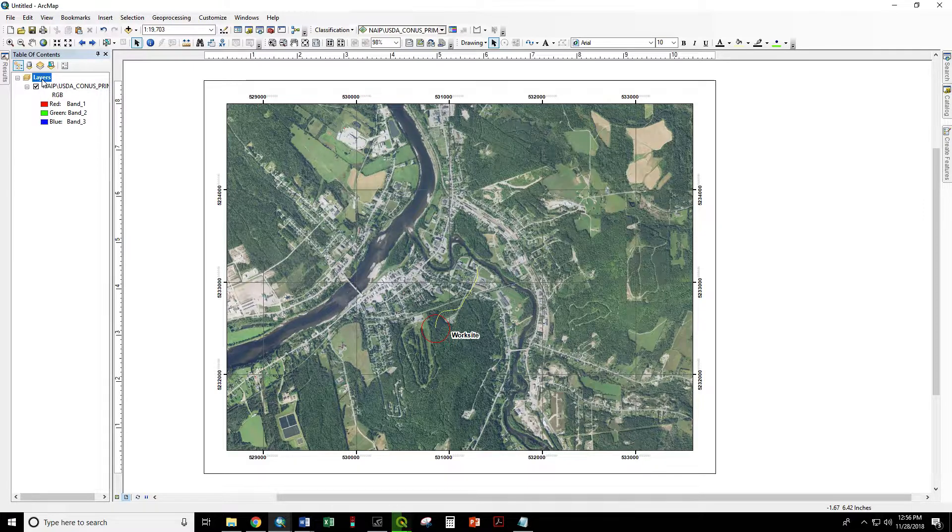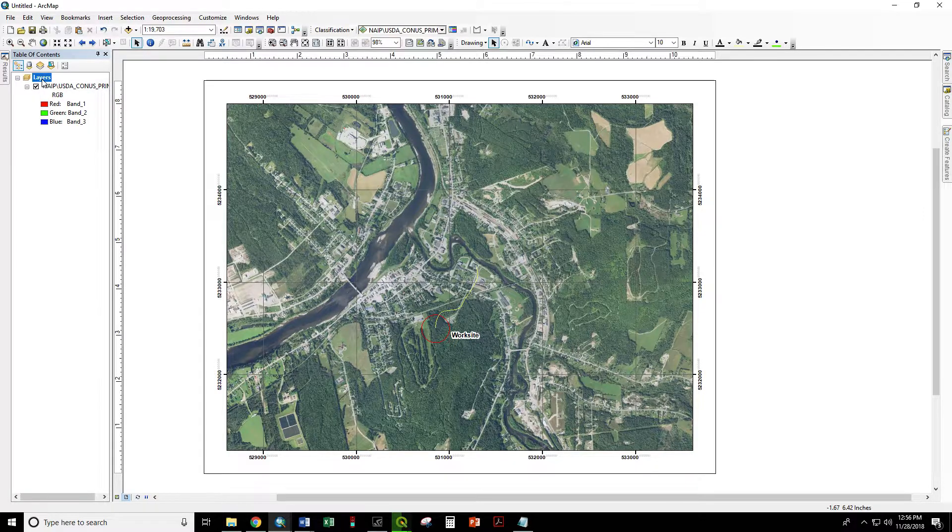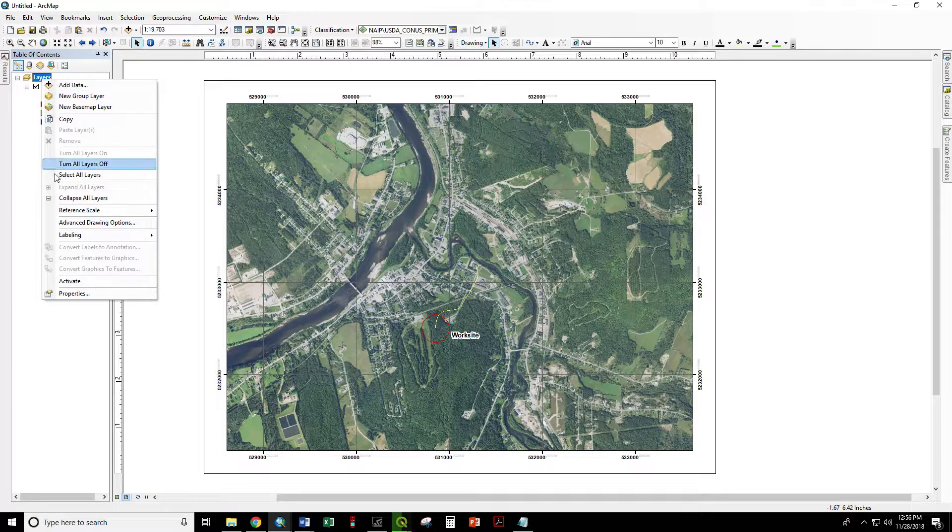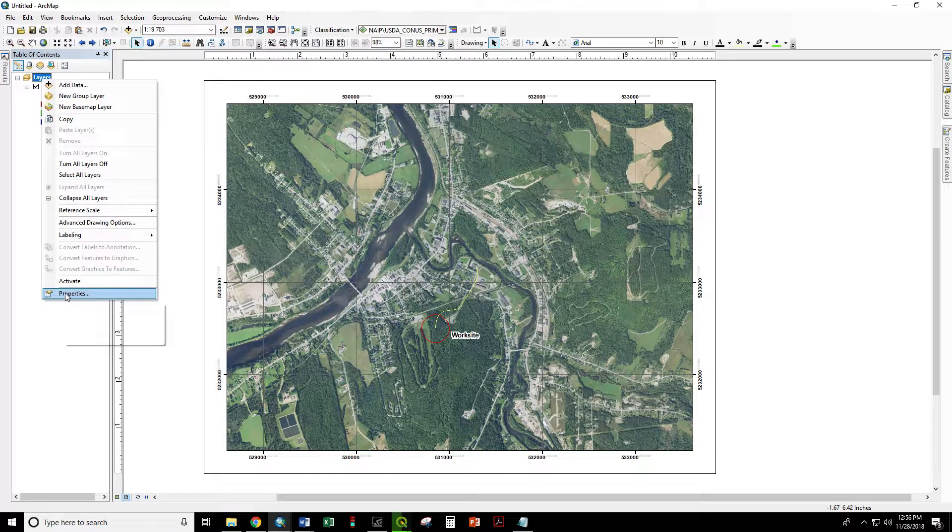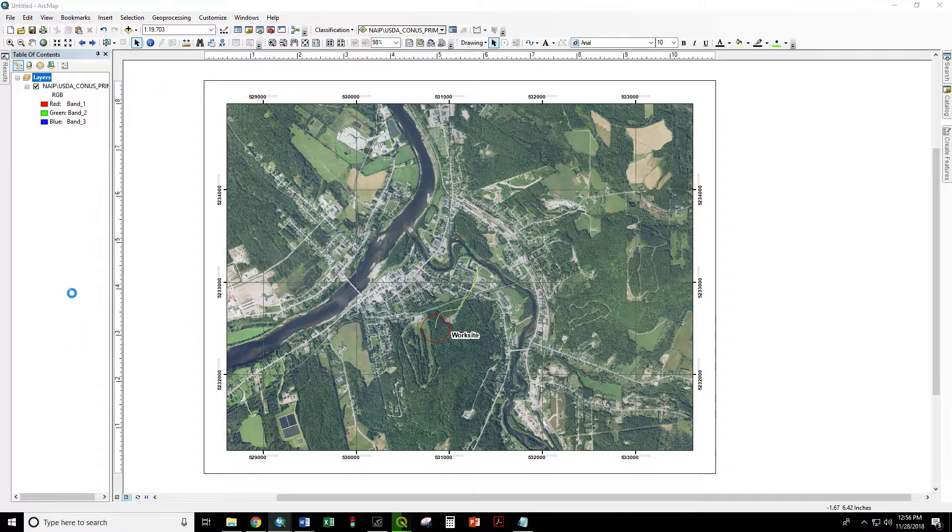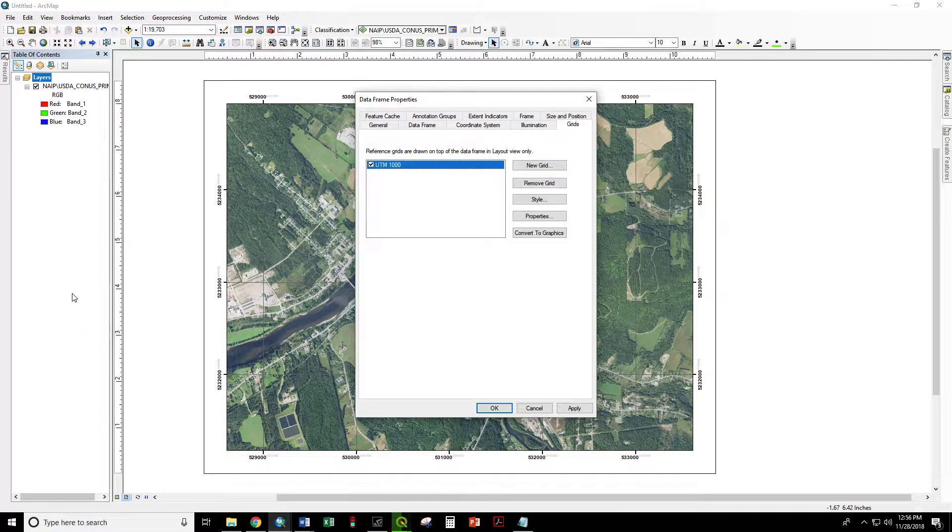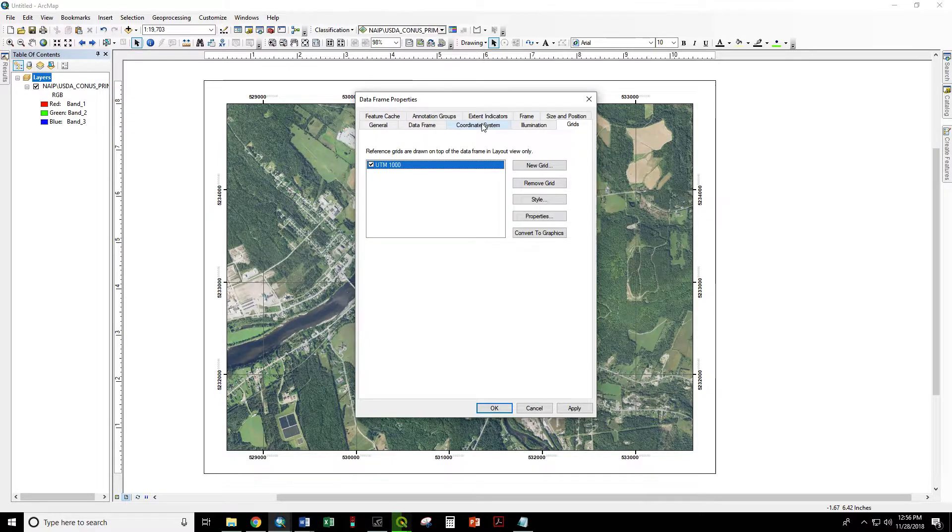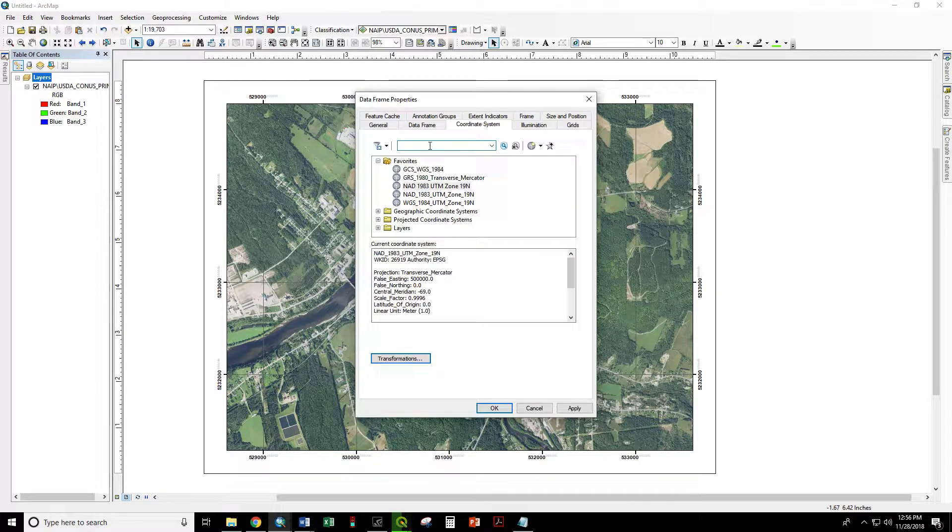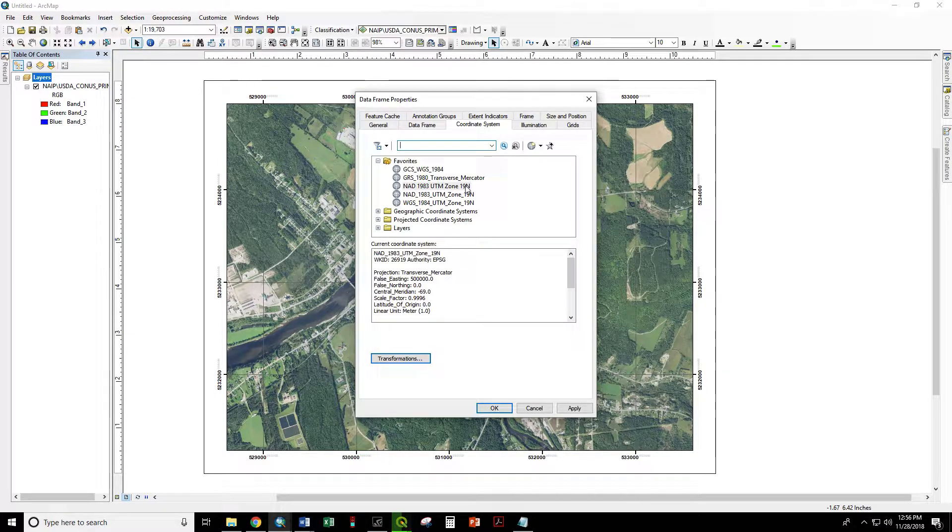So first, let's make sure that our map is in the coordinate system that we want and it must be a UTM system. So we go to properties, coordinate system, and we are in UTM zone 19 north.